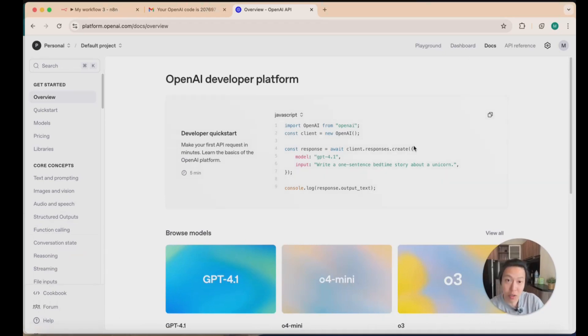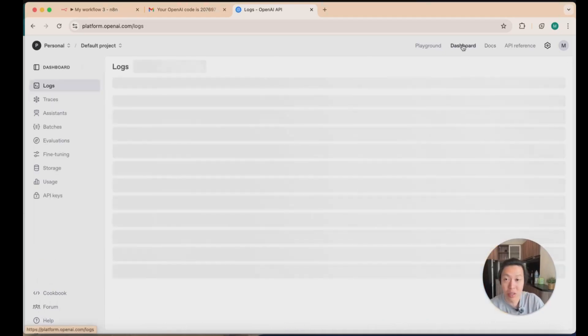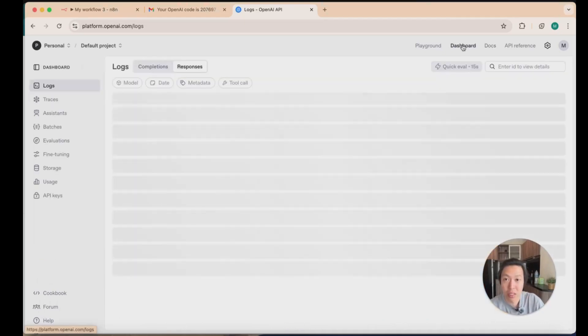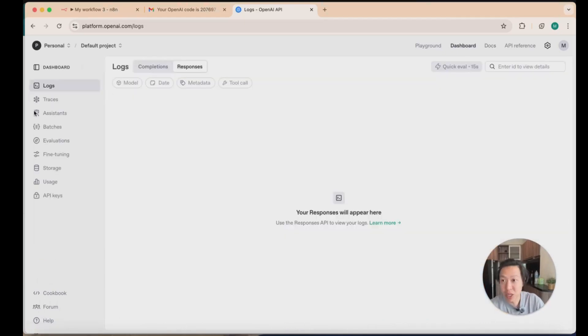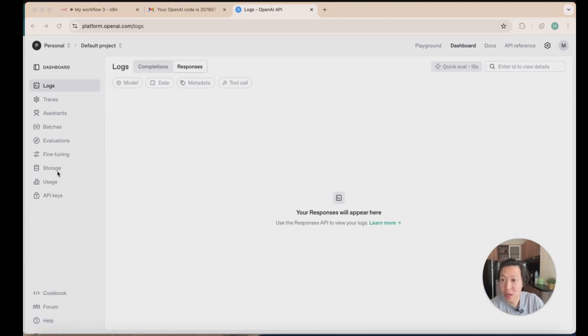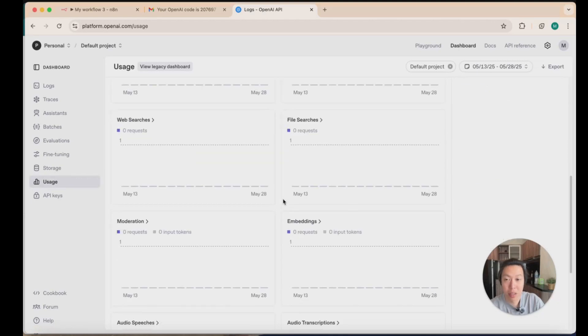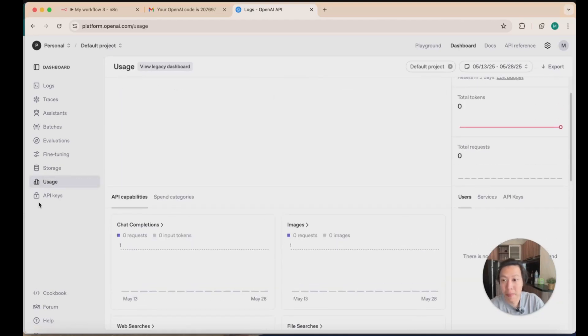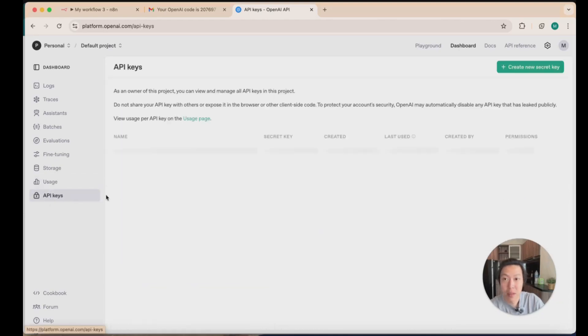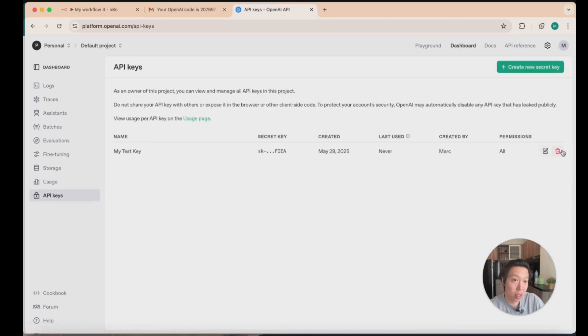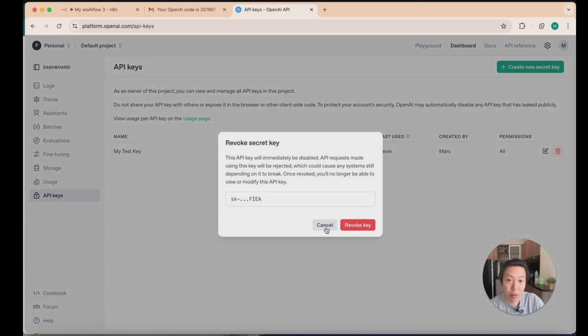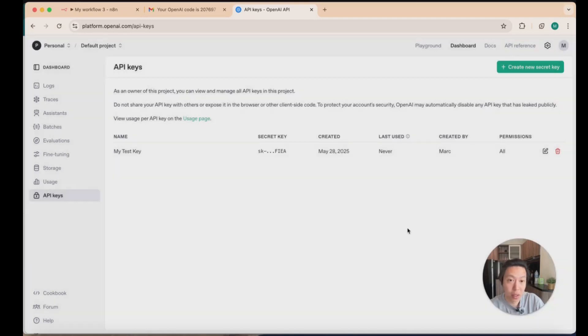As you notice, you're back on the same page. In order to see your existing API keys, information on usage and stuff like that, you want to go to the dashboard and all the options are here. You can check your usage from this page here. You can also view your API keys, in this case my test key. You can delete your API keys here, or you can revoke the key and create new secret keys as well.